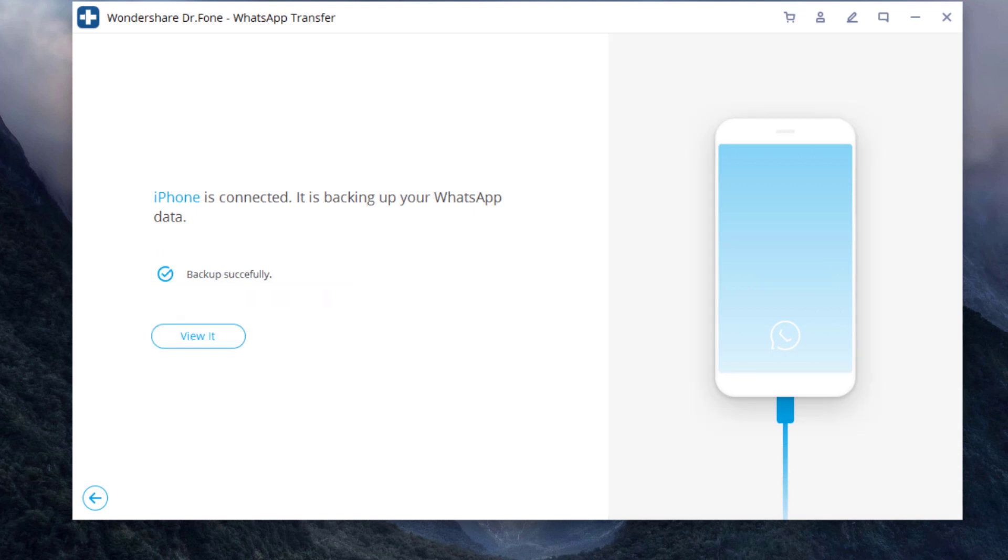By clicking view it, you can find that your WhatsApp backup record exists on your PC.